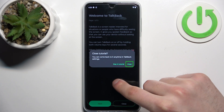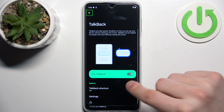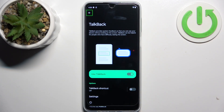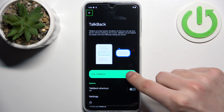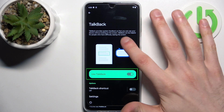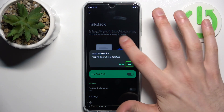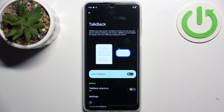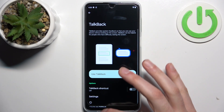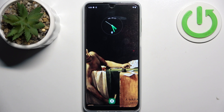To disable this feature, tap here and double tap to stop. And that's how it's done. That's it, thanks for watching. If you find this tutorial useful, don't forget to hit that like button and subscribe to our channel.